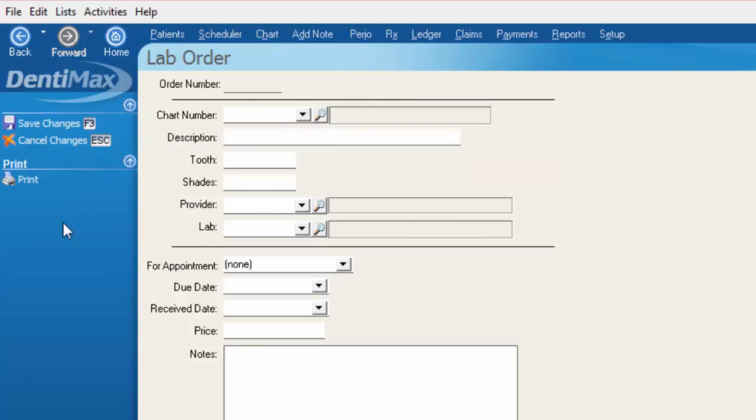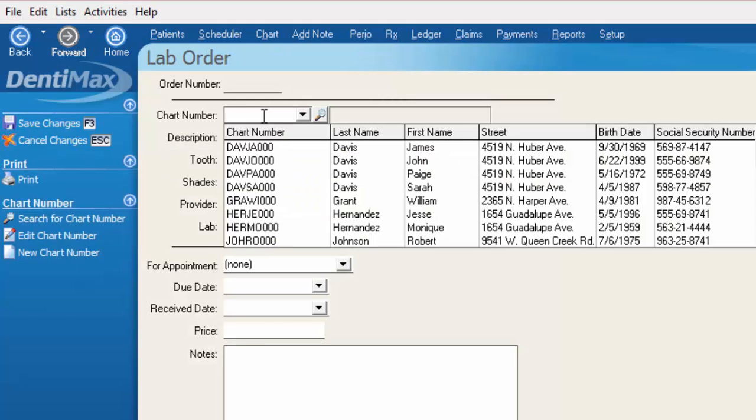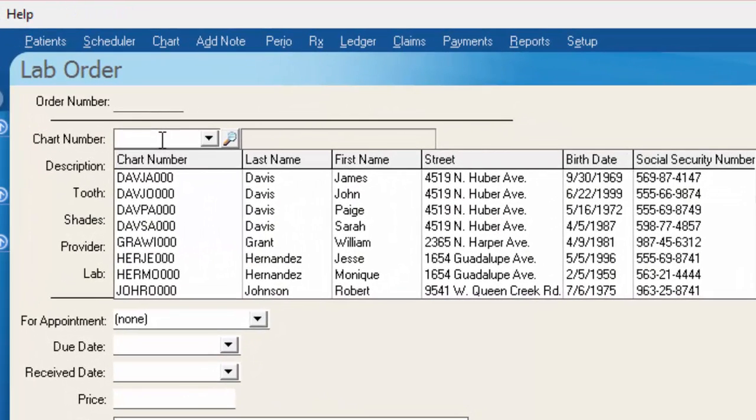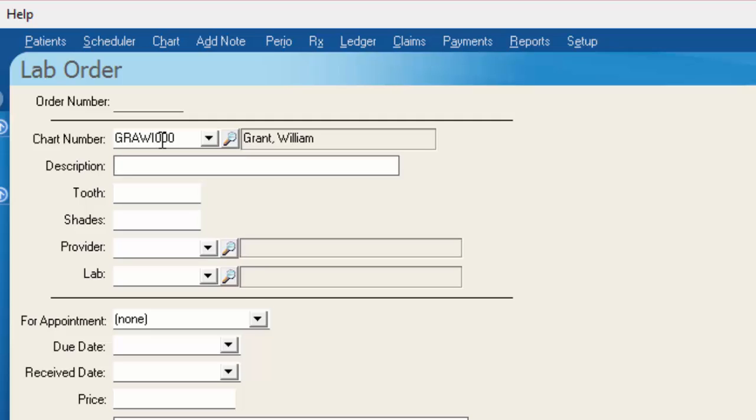Click new lab order, select William's name from the chart numbers and a description of what the lab case is that you're sending out. This could be something to the effect of PFM crown.